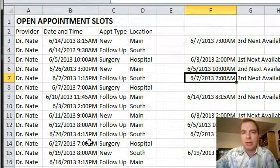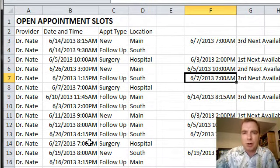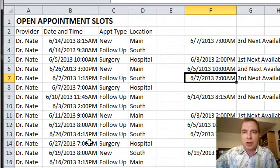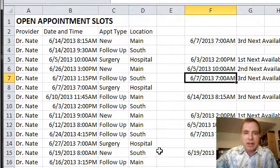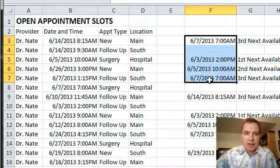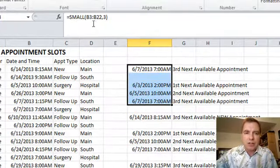And again, I want SMALL because these are all future appointments. I want the smallest future appointment, the future appointment that's closest to me, or the second smallest or the third smallest future appointment. That's what I'm looking for in these SMALL formulas.